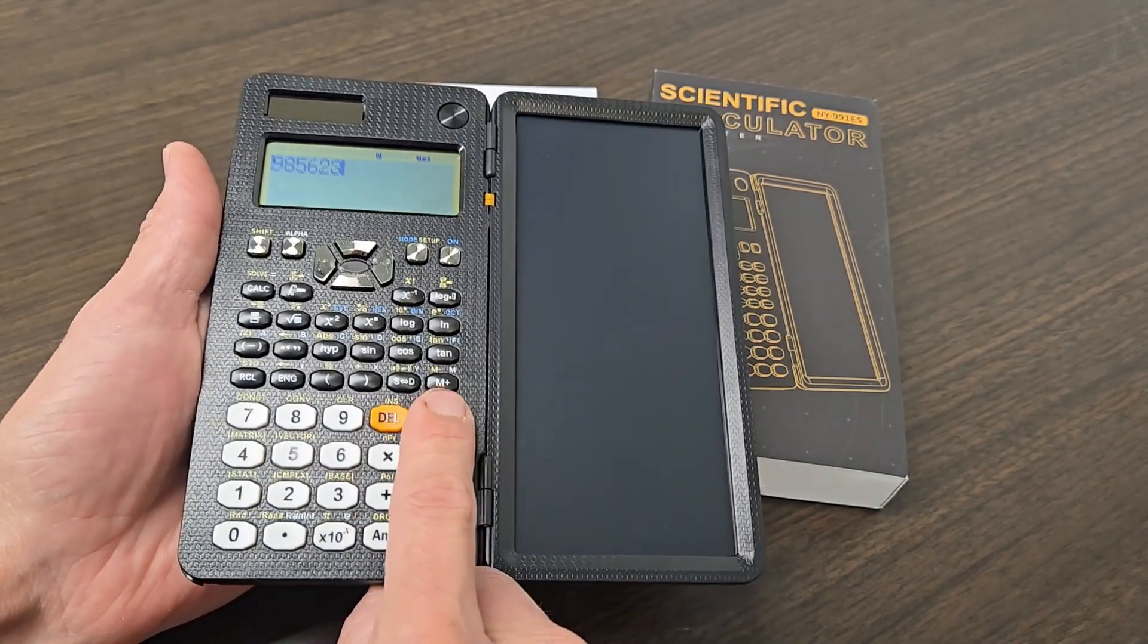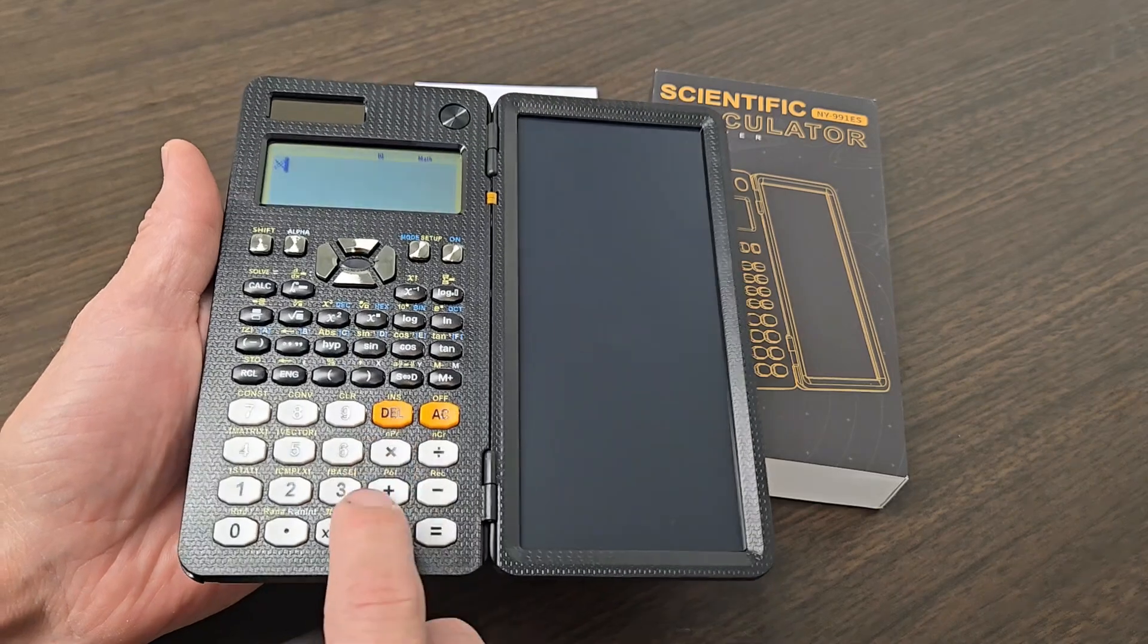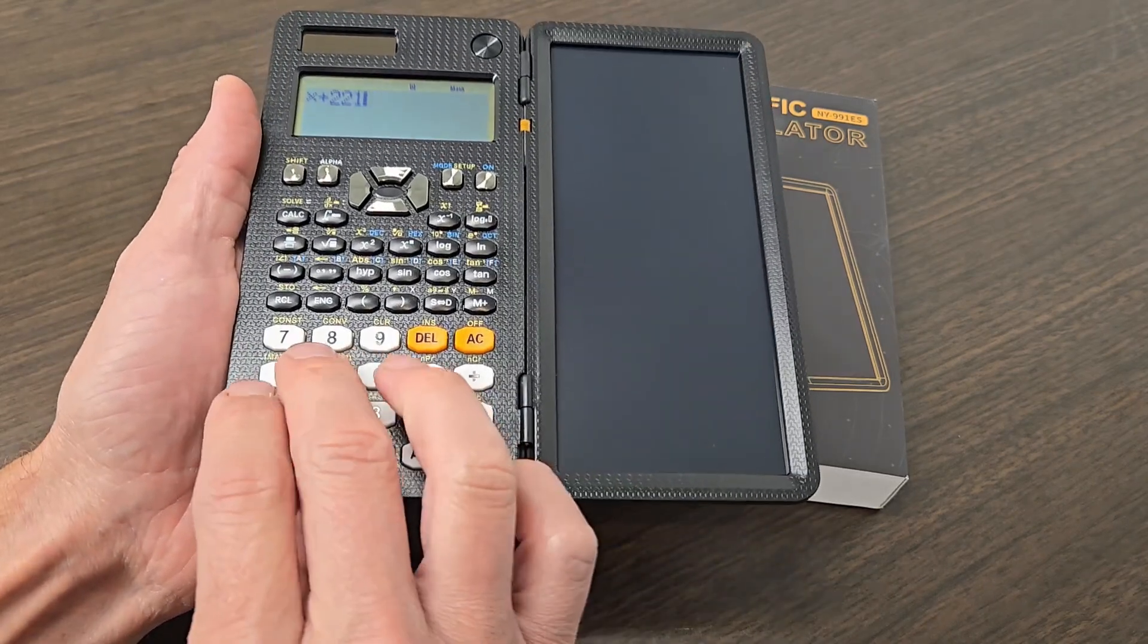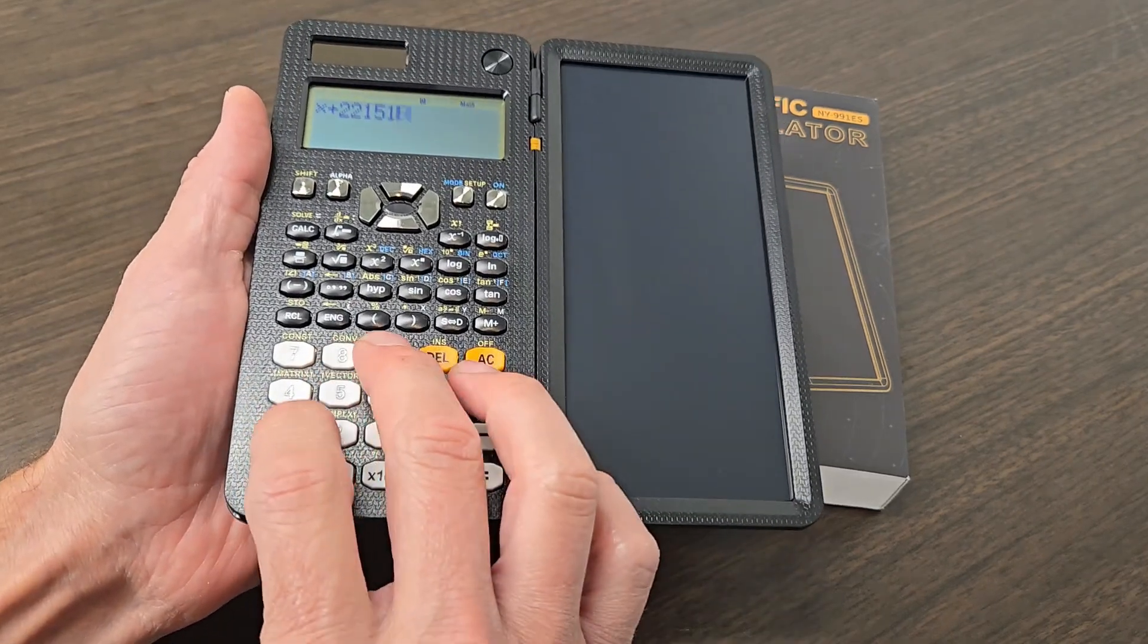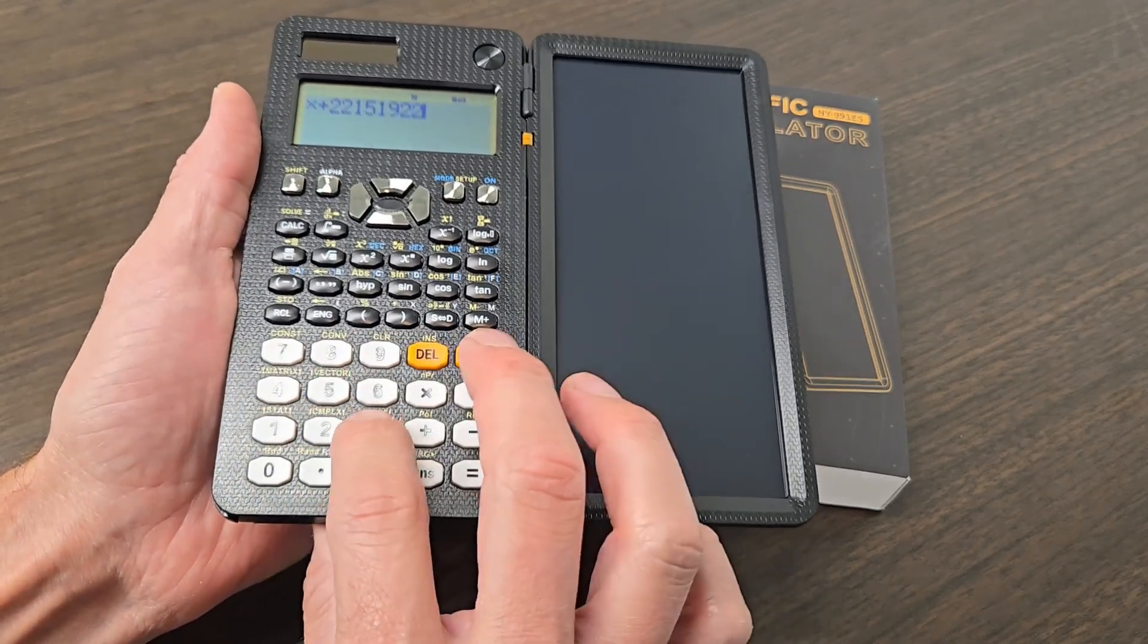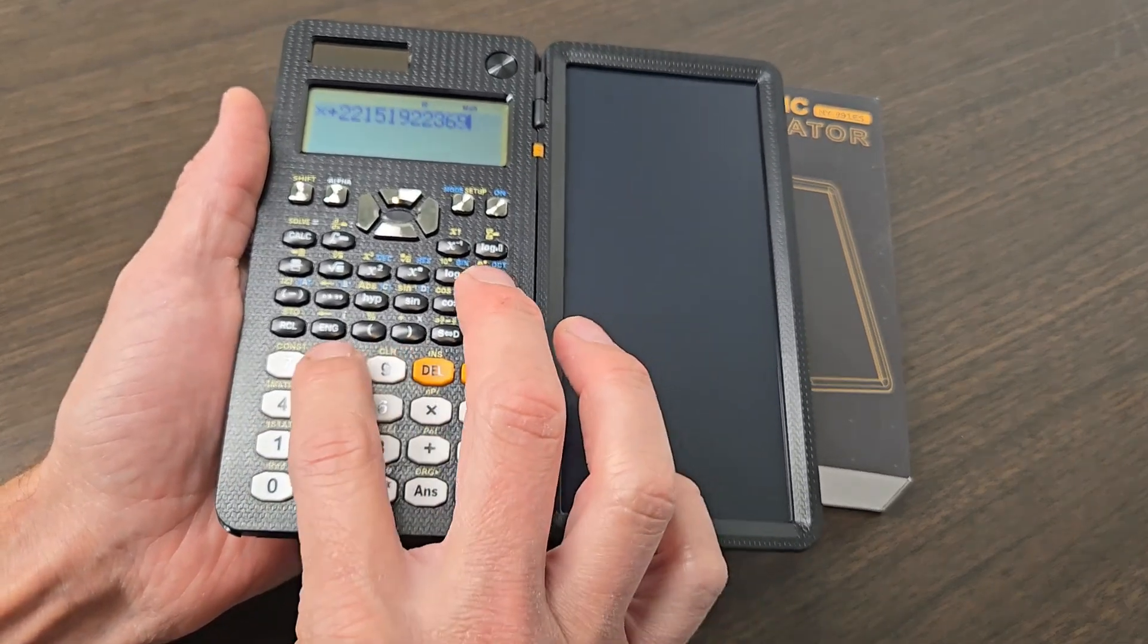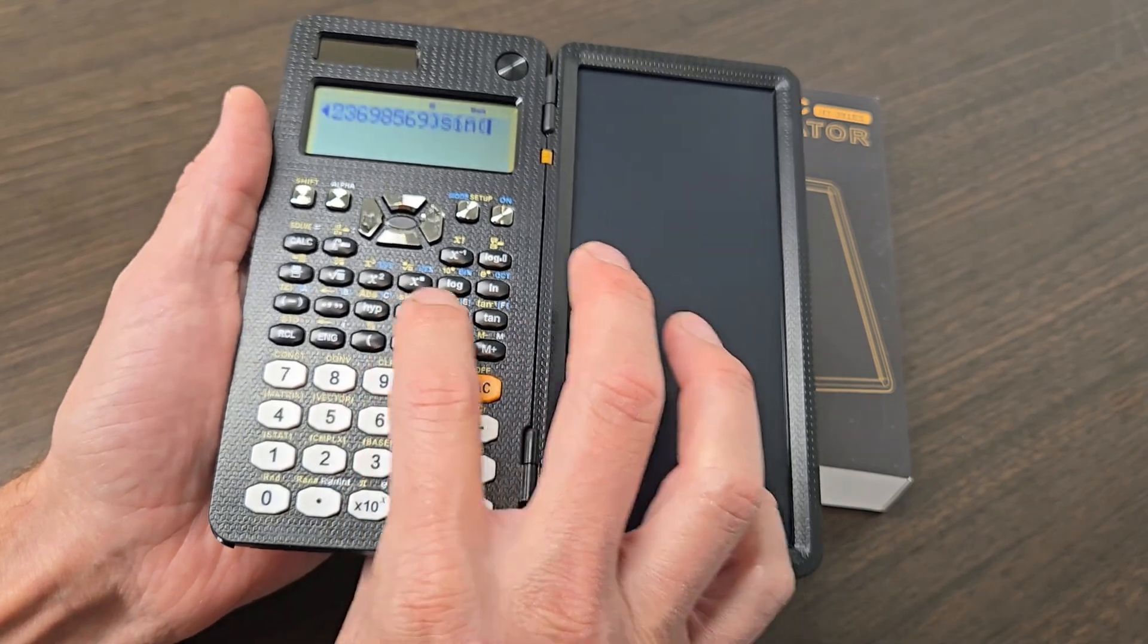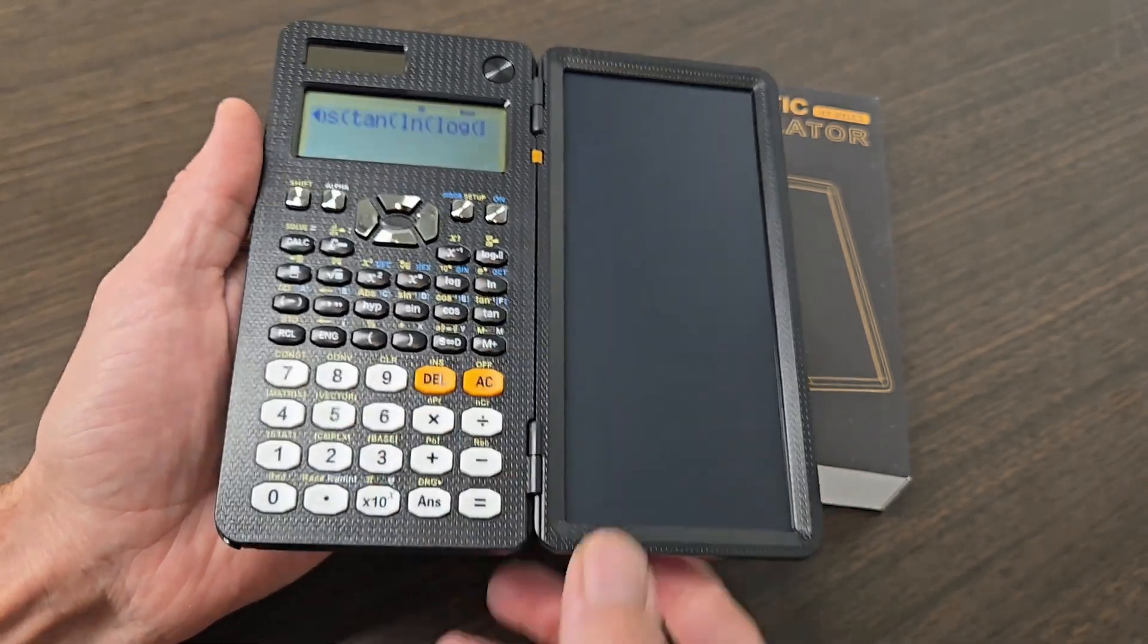The buttons on here are very tactile, so they have a nice feel to them. They're a bit clicky, so when you press them you can definitely feel that you're actuating them.